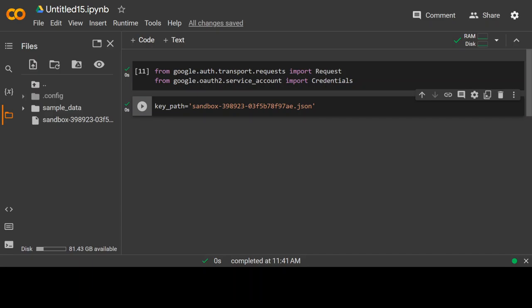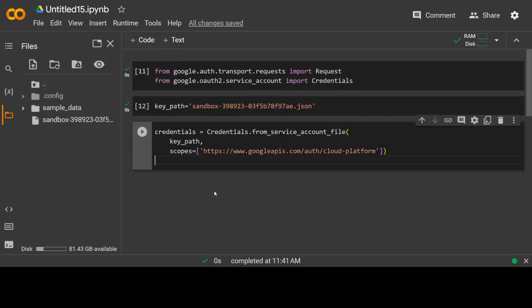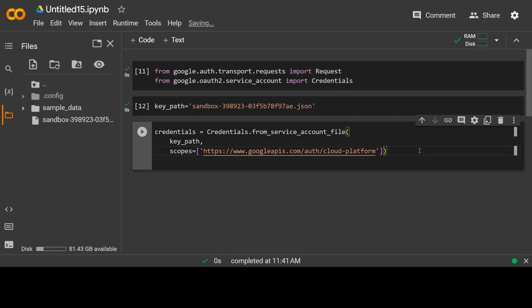In the third step, I am going to authenticate myself with my Google Cloud project. Here I'm just mentioning its scope, giving it key path and this is the command I need to use. Play it and I am authenticated. Cool.